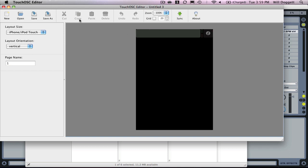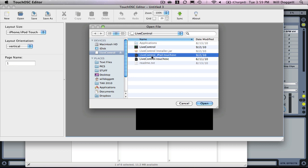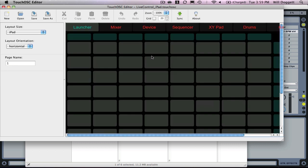What we need to do is open up our live control template in our TouchOSC editor. Really simple to do. Once you have your OSC editor installed, we need to go to open. Then navigate to where that template is found. Since I'm working with my iPad, I'm going to select live control dash iPad dot touch OSC and press open.